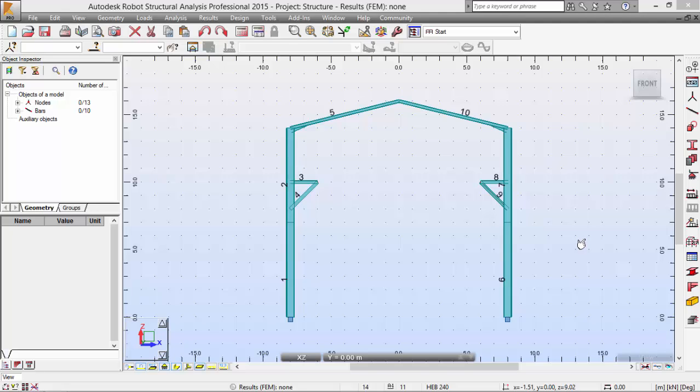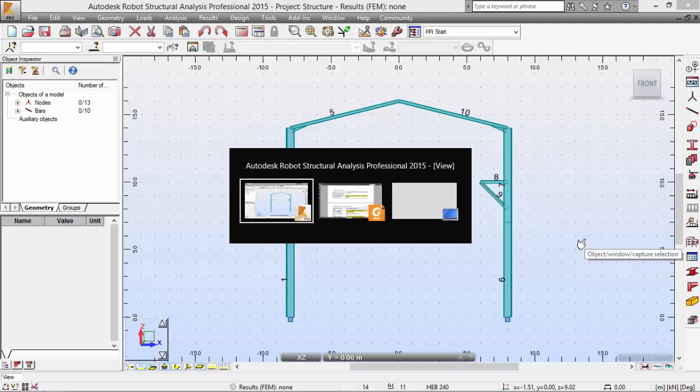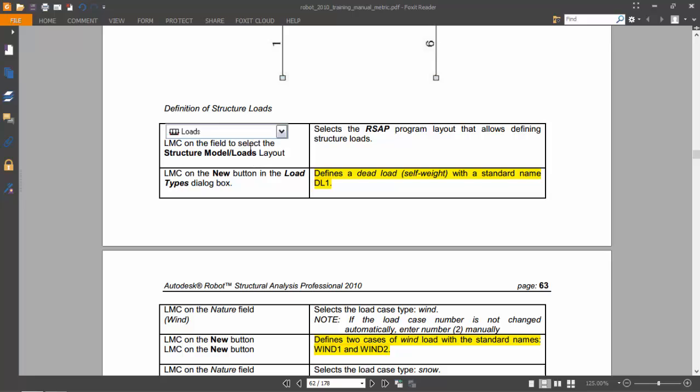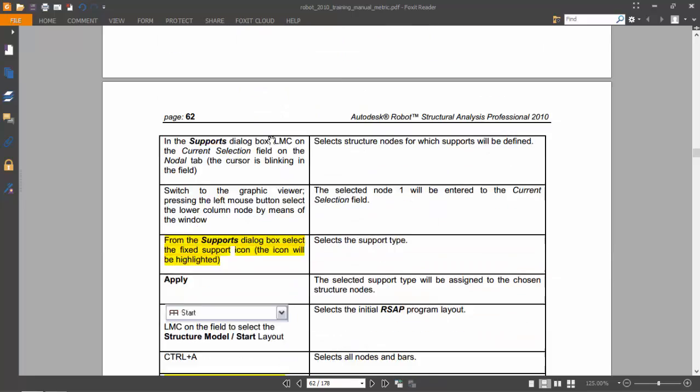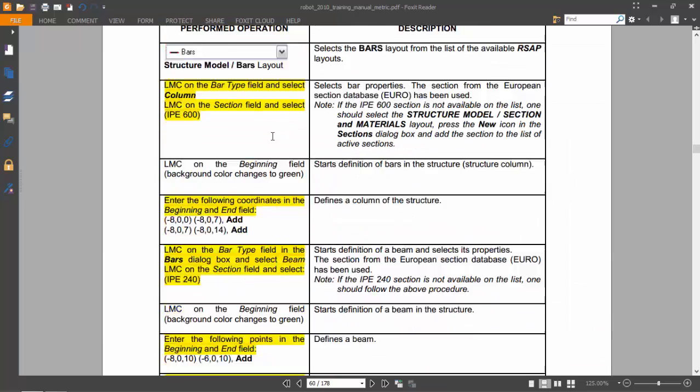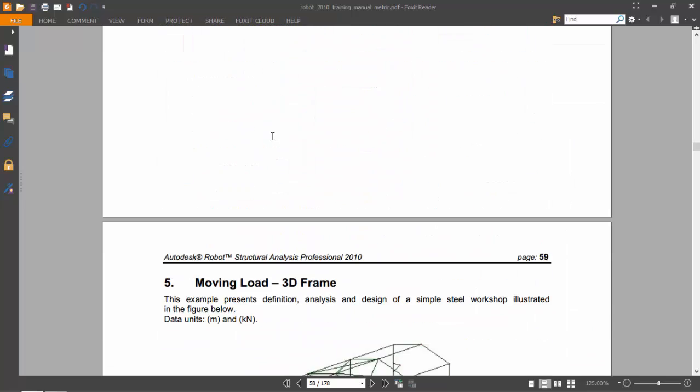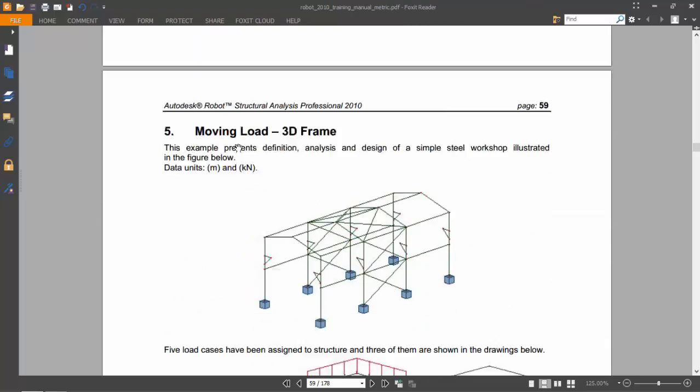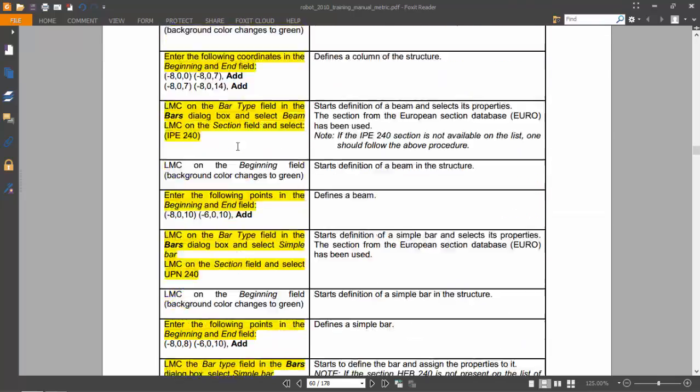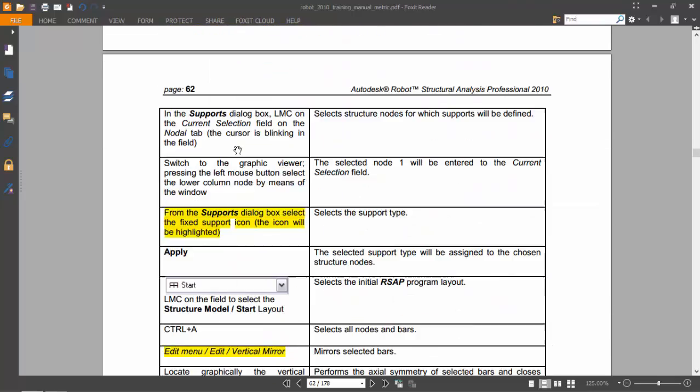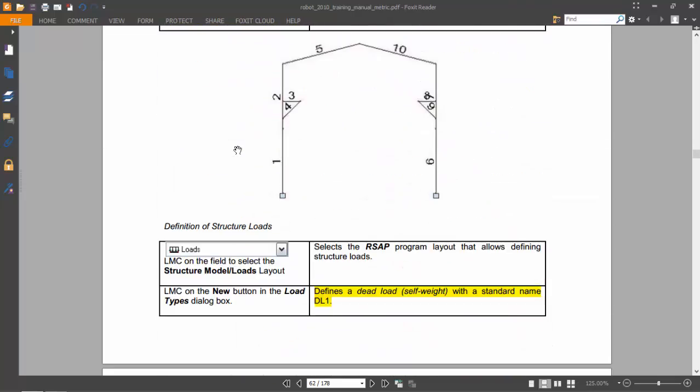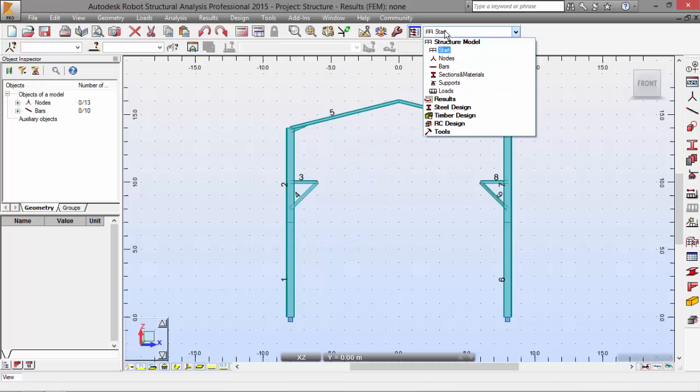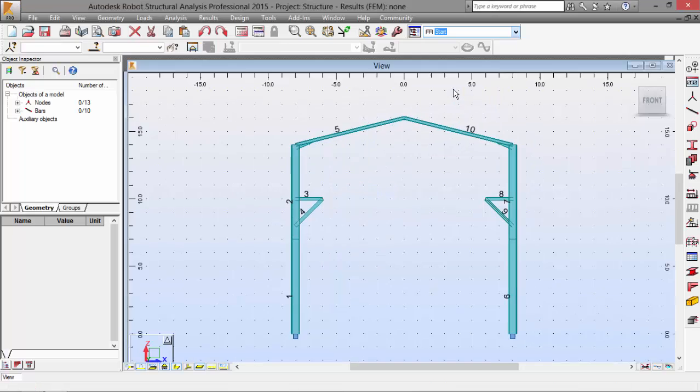Hello guys, today we will start on the second part of exercise number five. We end up on the definition of structural load, so let's do it. Let's go to loads.